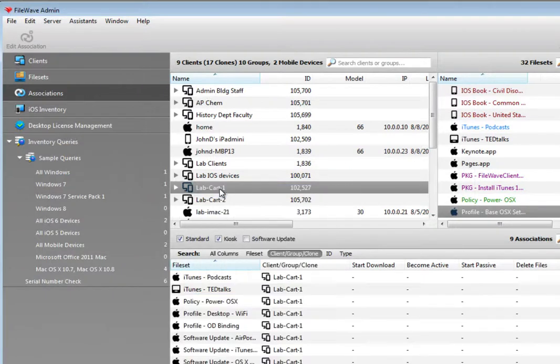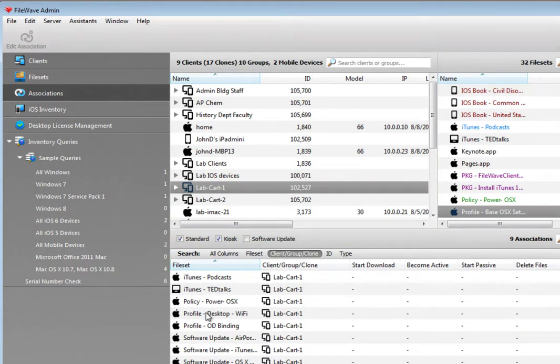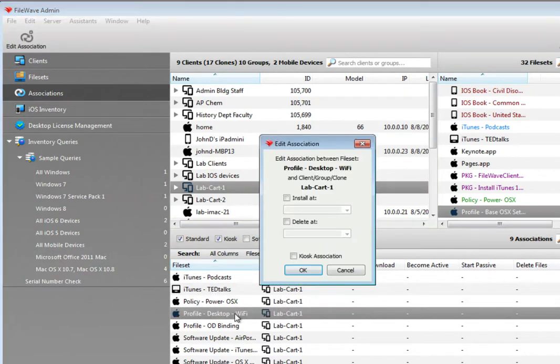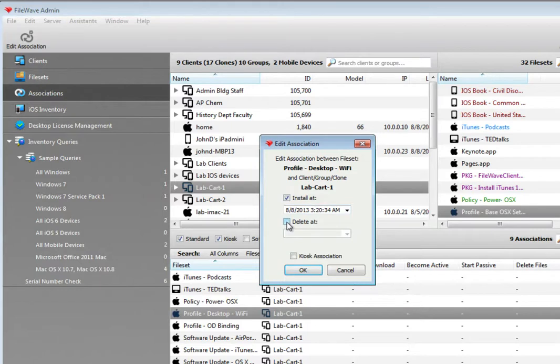Another method of management is through the control of application file sets. Setting criteria for when a file set gets deployed, when it is activated or deactivated, can also help manage the user experience. For example, designating specific times for the network settings to be active or inactive can assist in classroom management.